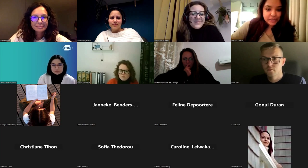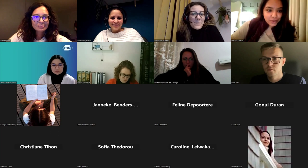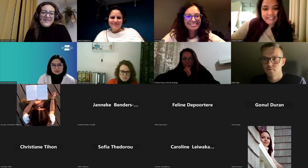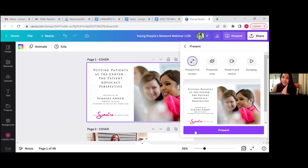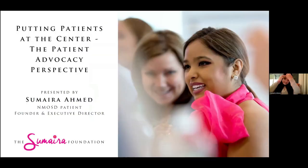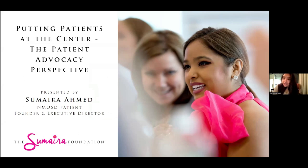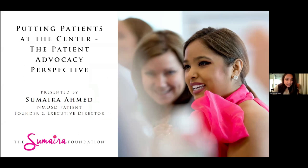Hi everyone. My name is Sumaira. I am a patient living with neuromyelitis optica, NMOSD. I am from the United States, based in Boston, but right now I am in Rome, Italy, working with Dr. Sara Mariotto. Thank you EMSP for having me. I am very excited to share how I turned my disease journey into what is now the Sumaira Foundation.